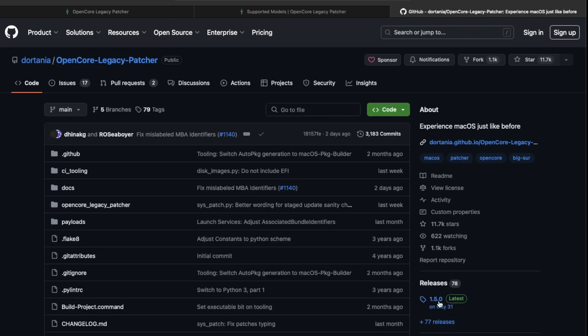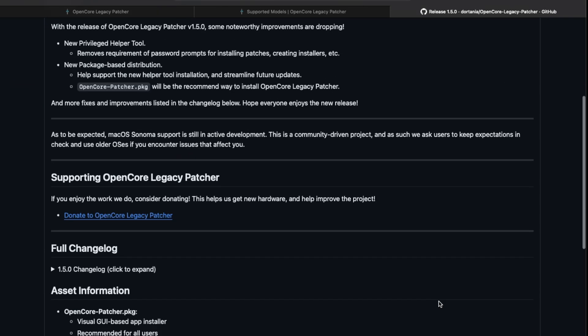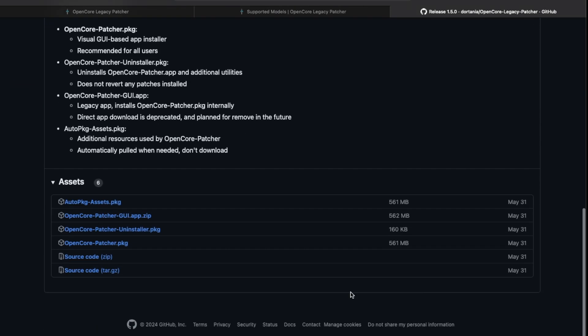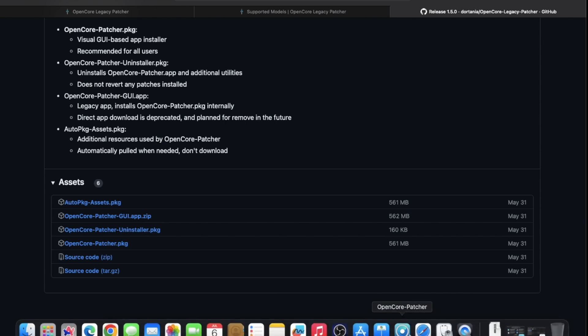And then you're just going to go on the right-hand side right here. So the current version is 1.5.0. You're just going to scroll down and download the OpenCore Patcher GUI.app.zip. And all that will do is download that package, and then you'll be able to find it in your Applications folder or you can even run it on your desktop.